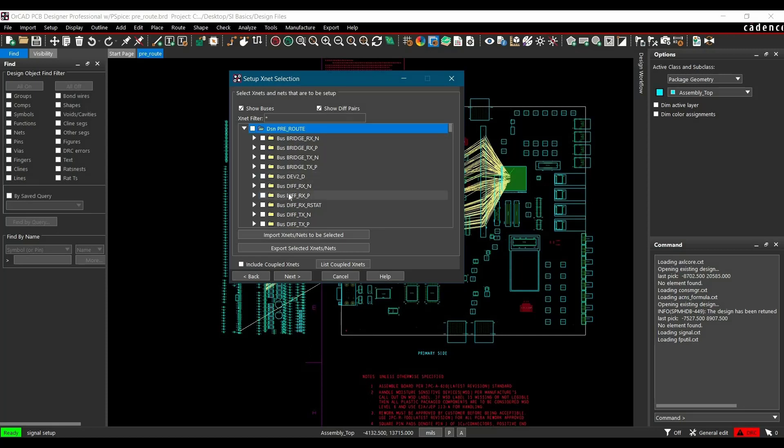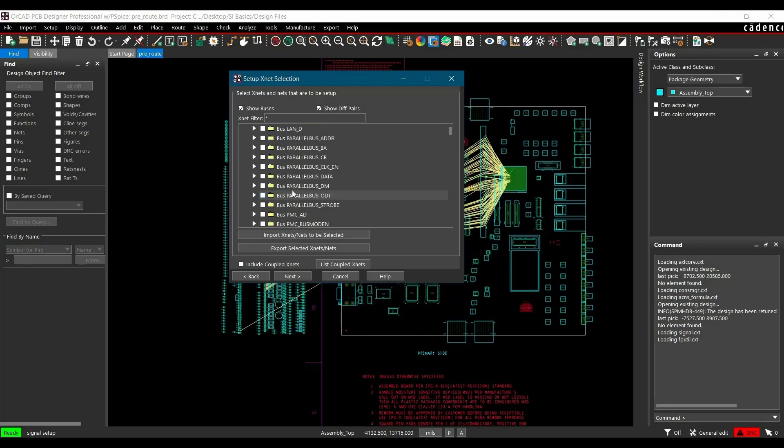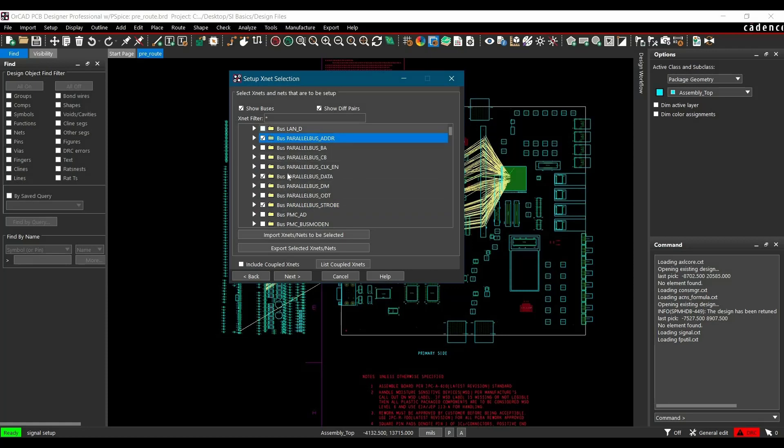In our case, we are going to simulate data nets, address nets, and data strobe. To do that, scroll down and select Parallel bus data, Parallel bus strobe, and Parallel bus address. After selecting those, click Next.